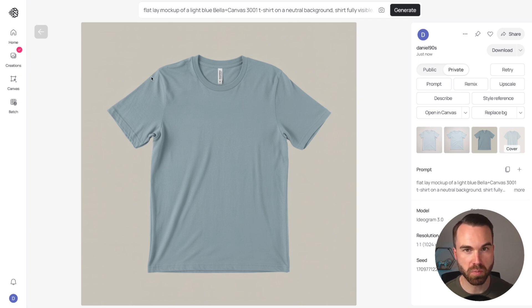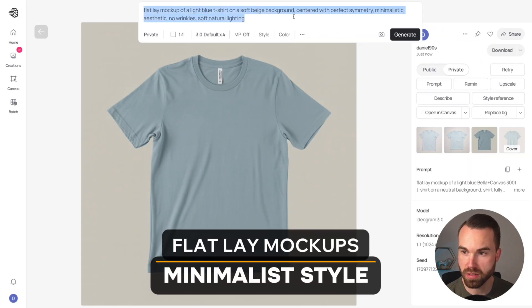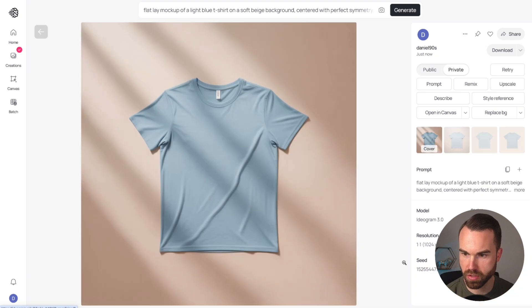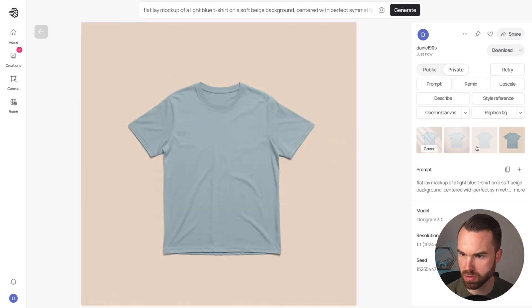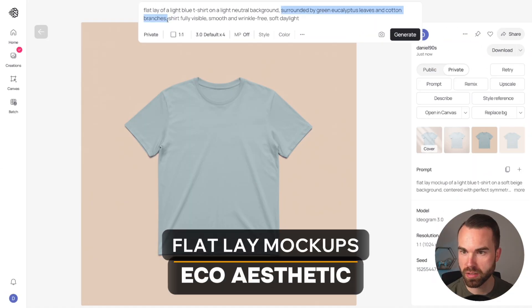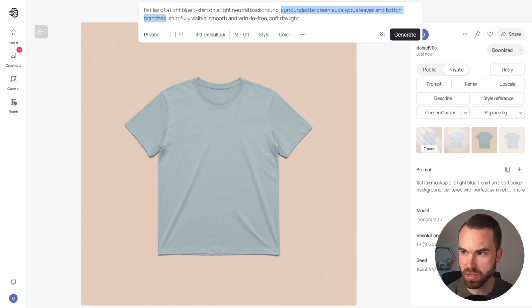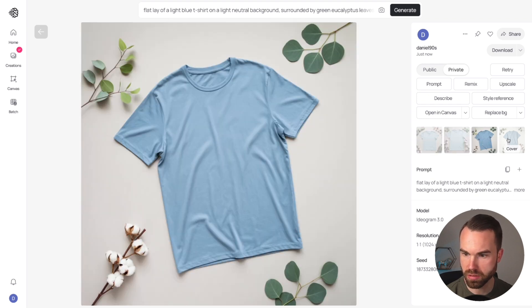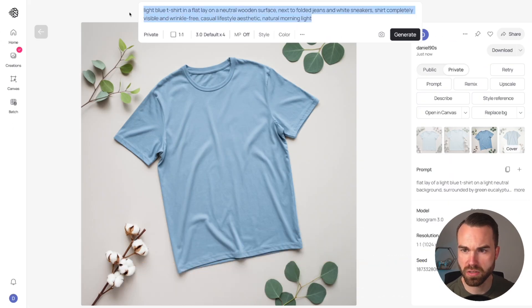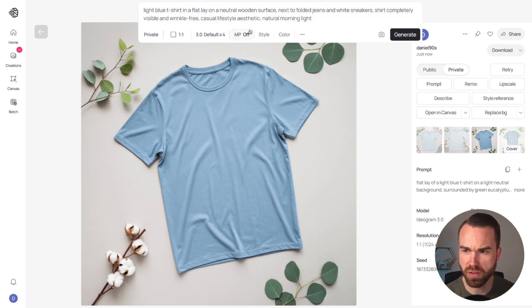Here are more great simple prompts for flat lay mock-ups. First, a minimalist style prompt — the results look nice, though one has a shadow I don't love. Next, an eco aesthetic prompt surrounded by green eucalyptus leaves and cotton branches — looks quite nice. Then a casual everyday look — results are quite different but nice, with shoes and jeans included. I recommend always setting magic prompt to off for these prompts, as results were not good with it on.